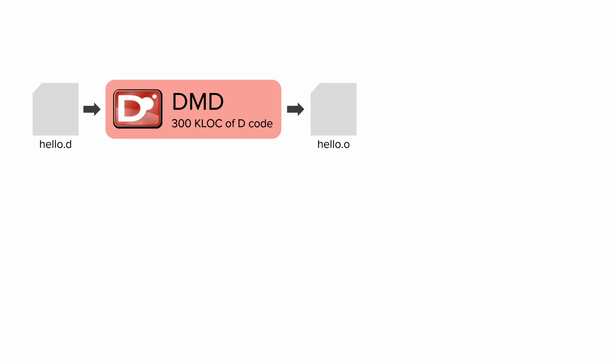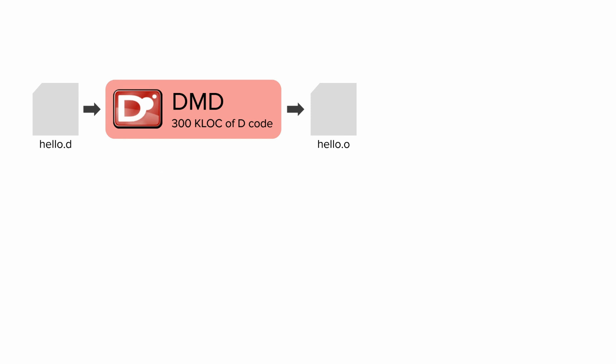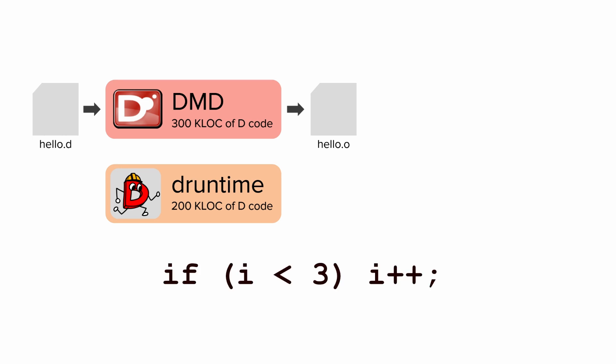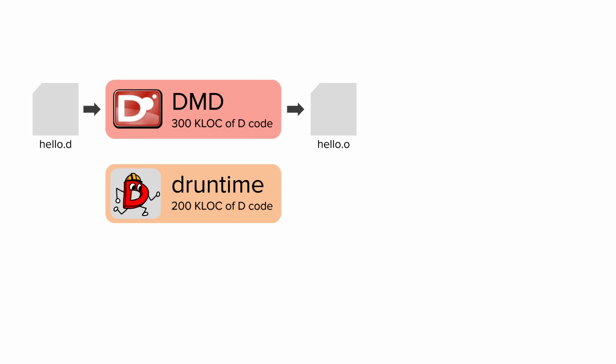First, there's DMD, the compiler itself. It read our source file and generated code in the resulting hello.o file, all by itself. But to actually turn this into the runnable executable, it needs to be linked with DRuntime, the runtime library. DMD can generate code for simple constructs, such as if statements or integer math, but more complex routines such as throwing exceptions or allocating memory with the garbage collector are implemented as library functions.